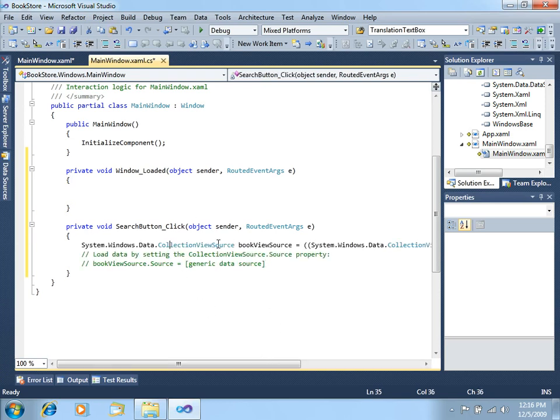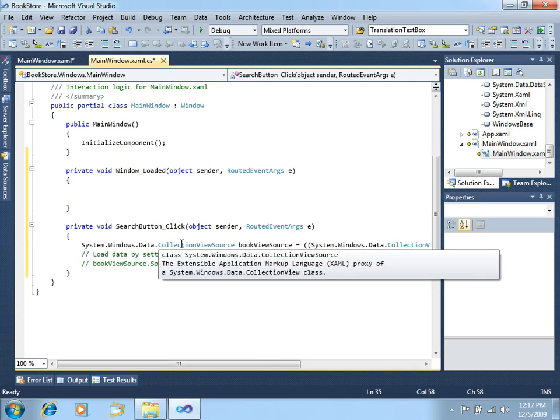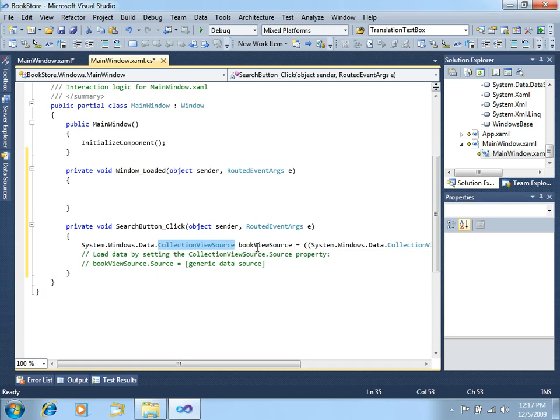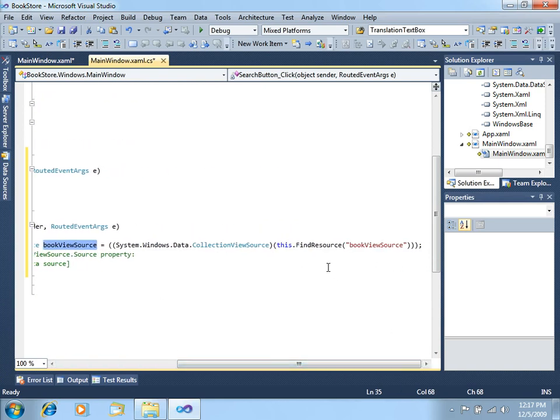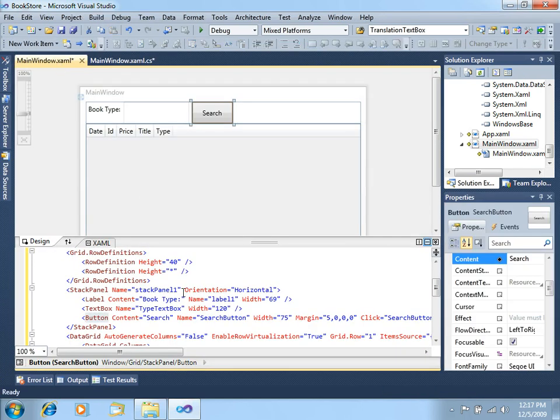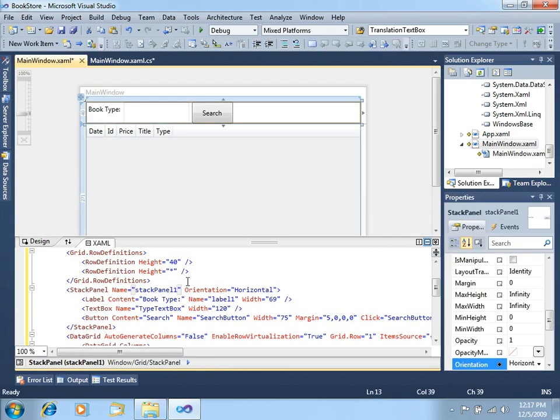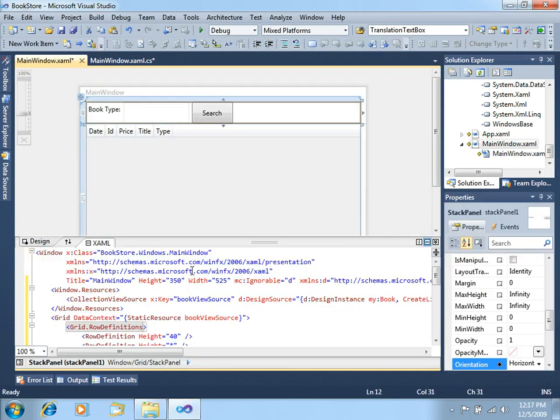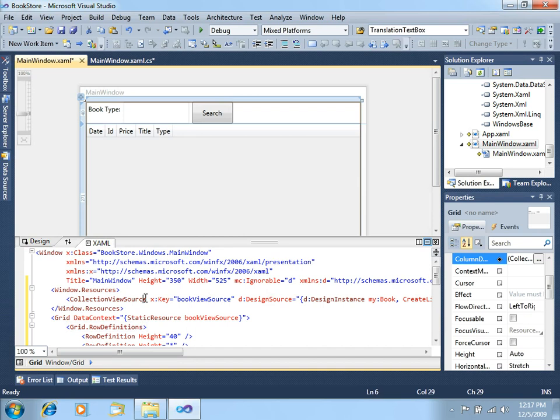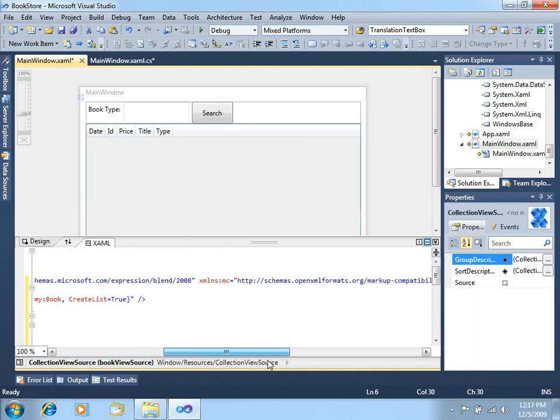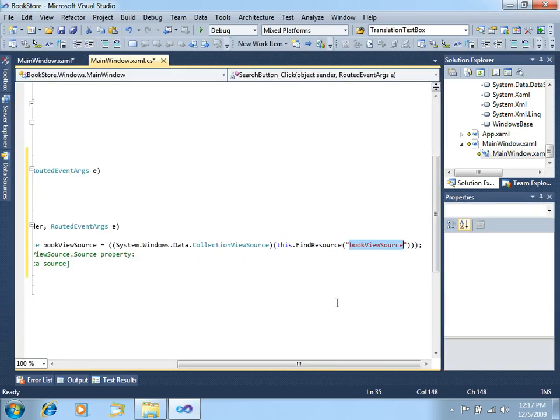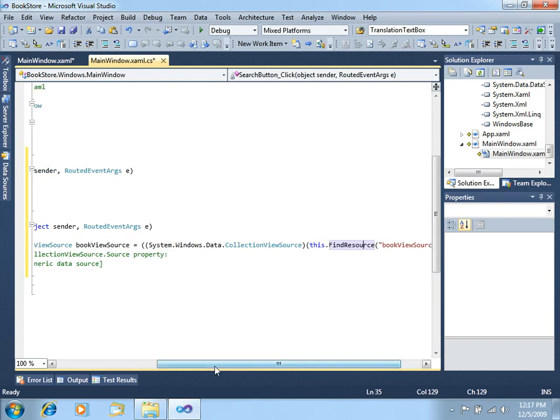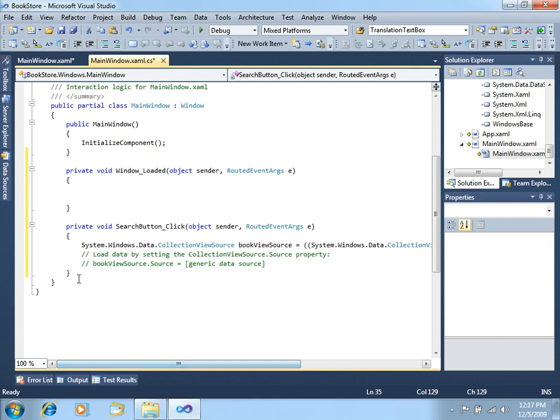You can see that we're creating a collection view source called book view source that is actually finding a resource that we already have in the XAML that was done by the designer. That resource is right here, collection view source book view source, which is actually creating a design instance of the book class in this data grid. So we're just finding that resource here, and what we want to do is to give some source to the book view source.